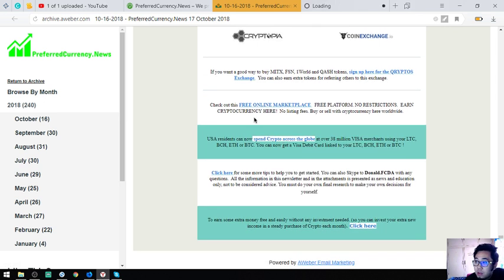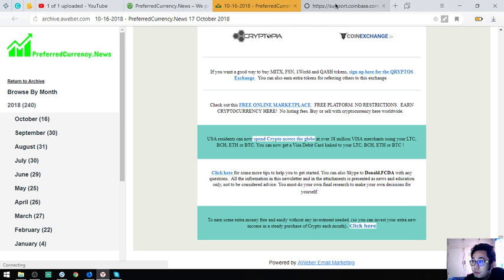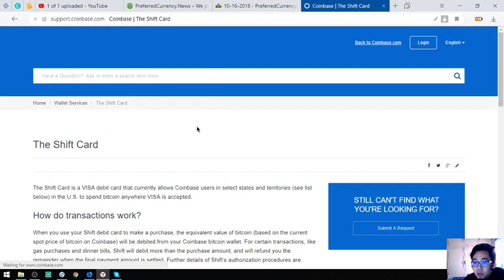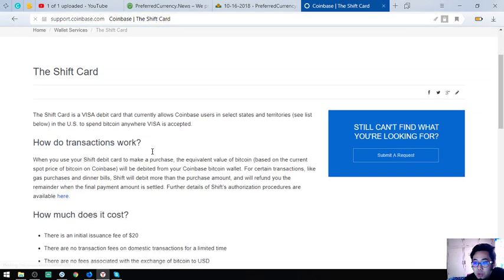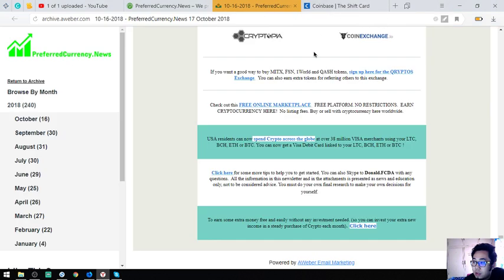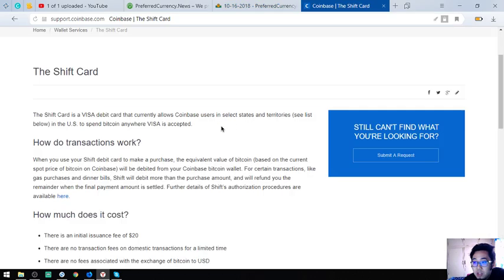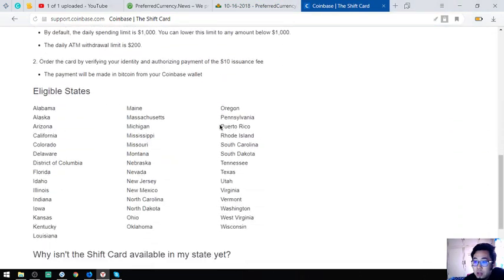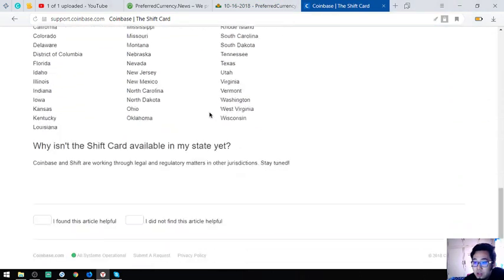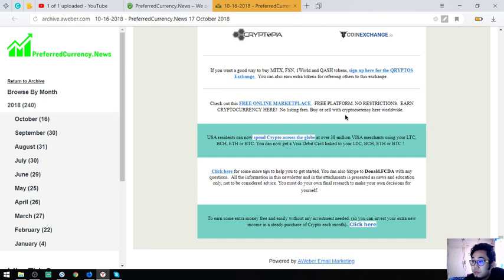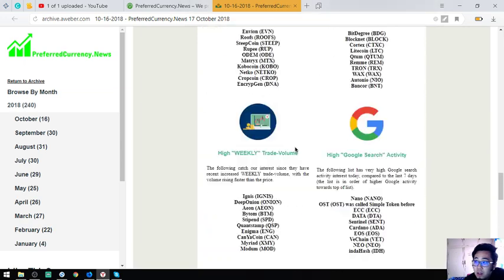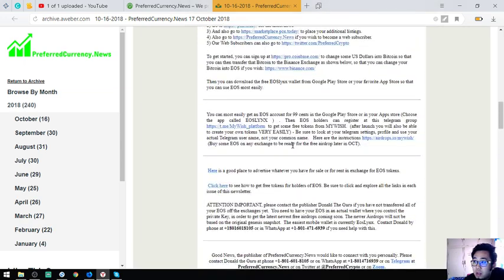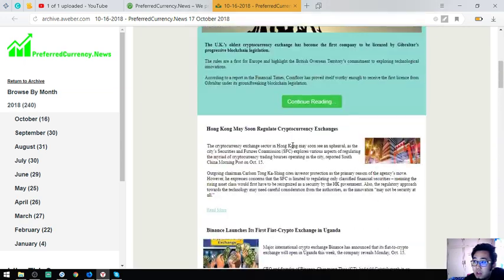So aside from that, you can view here Coinbase shift card in which you can link your Litecoin, Bitcoin Cash, Ethereum, and Bitcoin to the Visa debit card. As you can see the steps are here. And isn't this newsletter very very helpful guys? Okay.